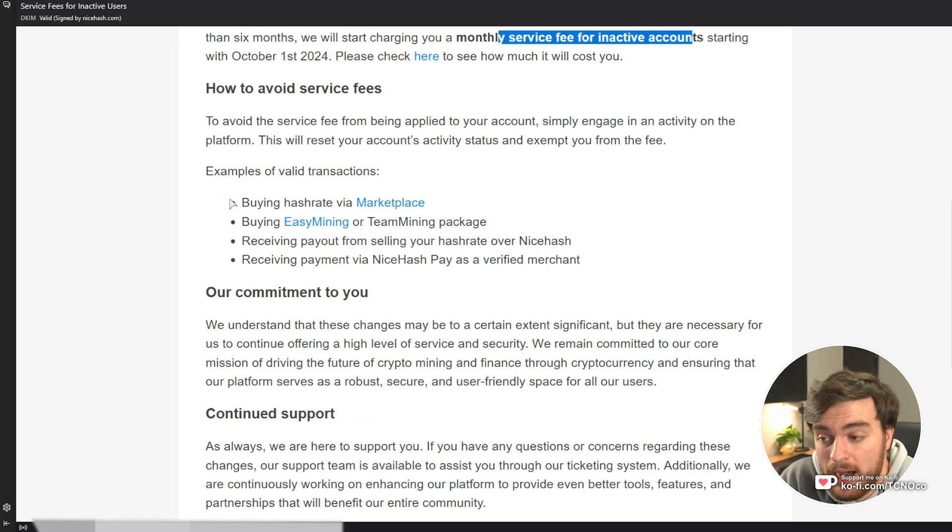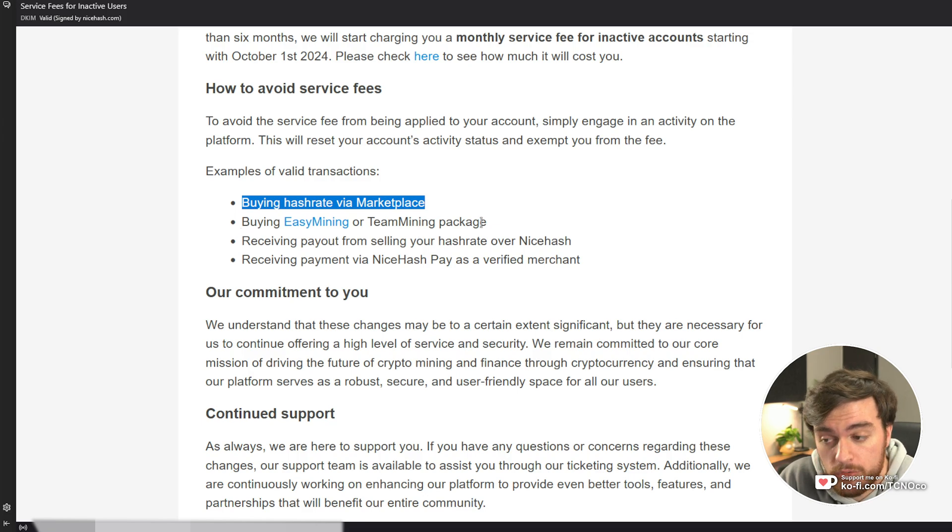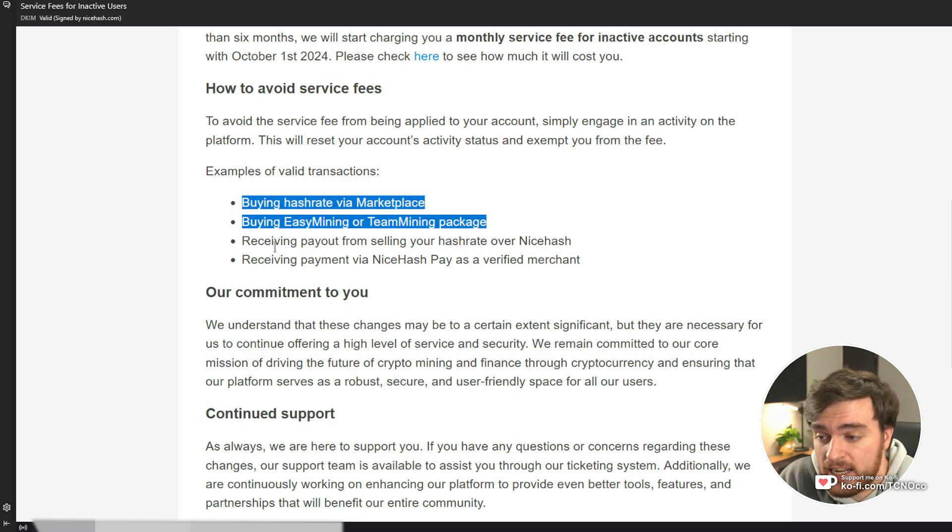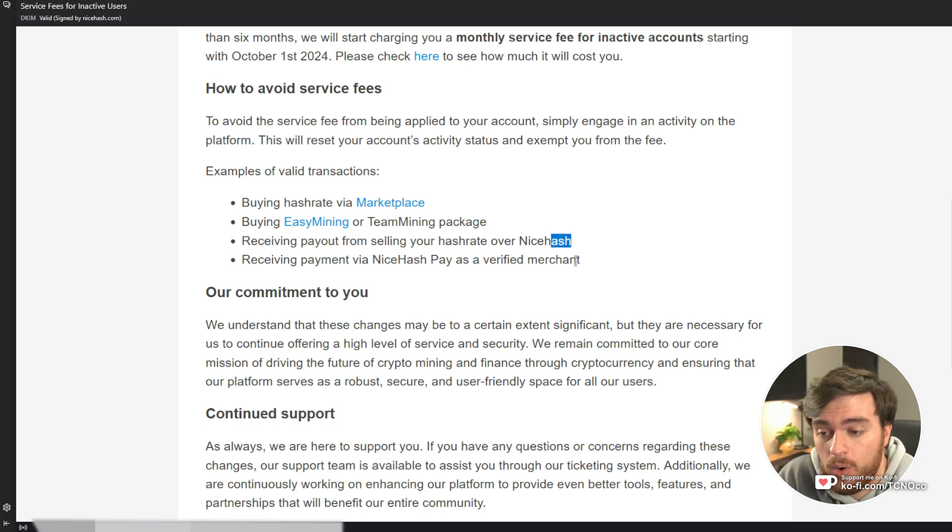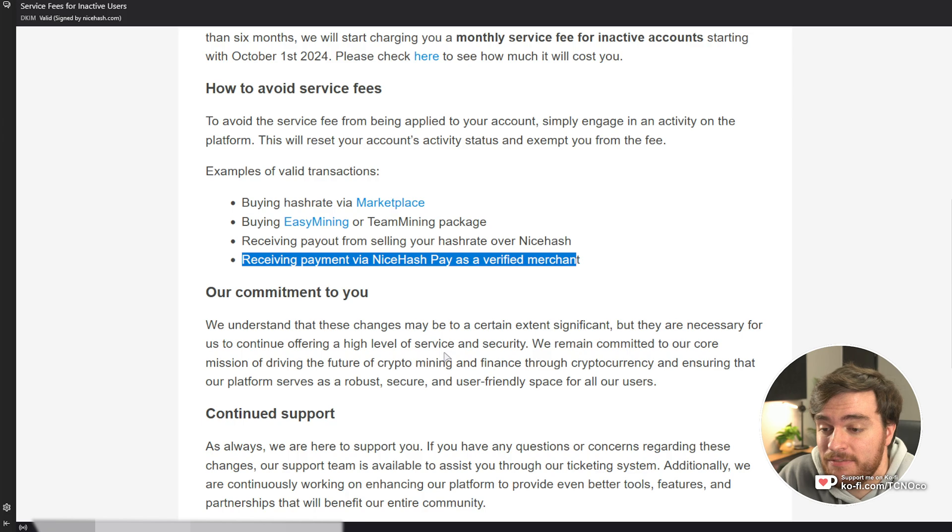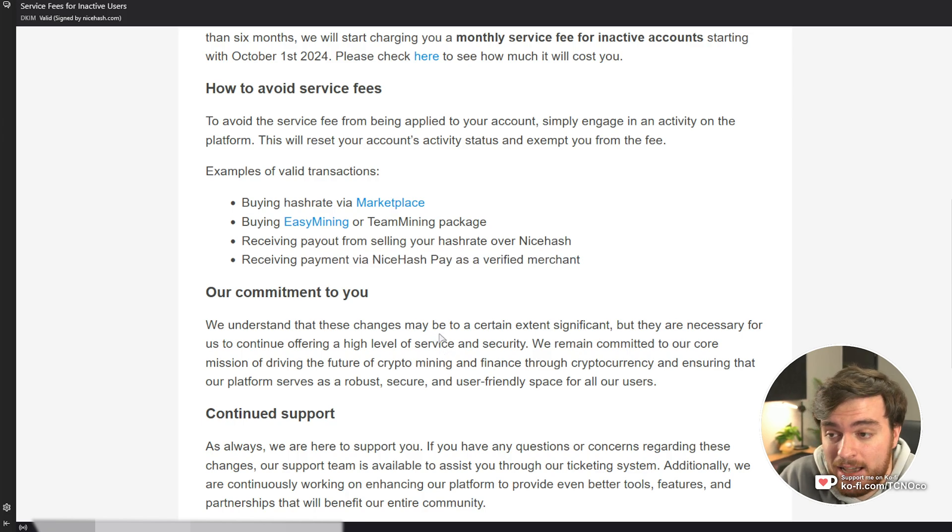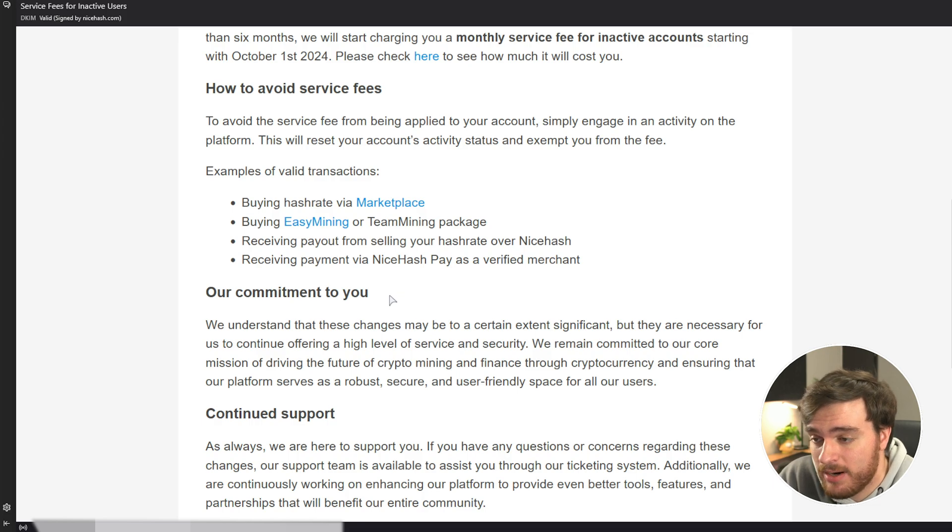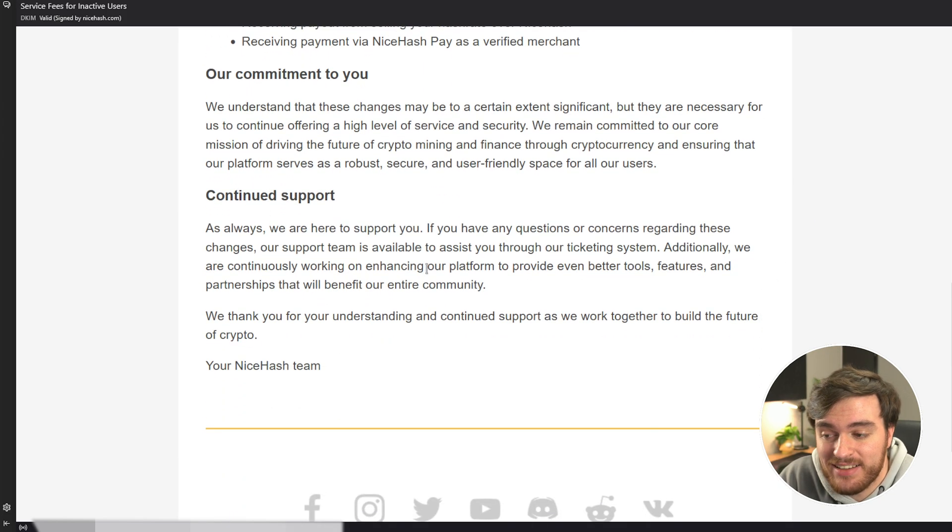You can avoid these by buying hash rate, so using their service, using their service again, receiving a payout from mining with NiceHash, or receive a payment via NiceHash Pay as a verified merchant. So if you're like me and you just have an old NiceHash account lying around from multiple years ago, it's time to go in and delete it.